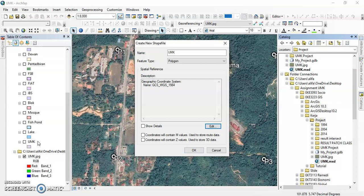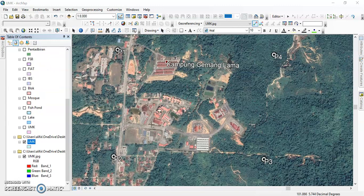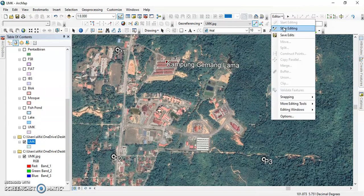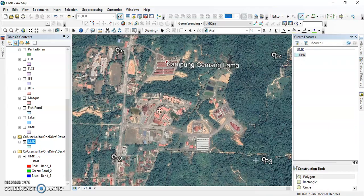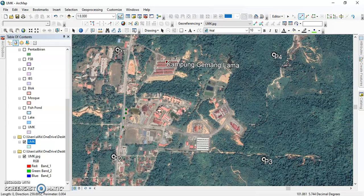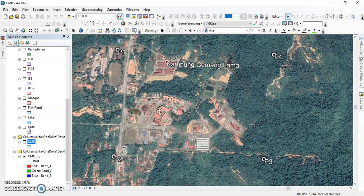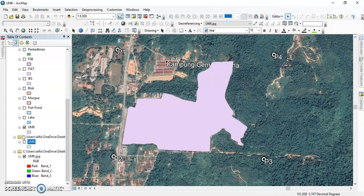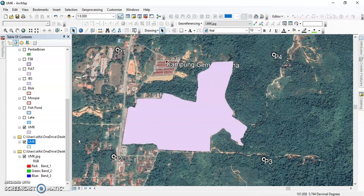After clicking OK, this is the outcome of the UMK shapefile. We choose the UMK layer and start editing. We click 'Create Features,' choose UMK, and select Polygon. We click around the polygon boundaries repeatedly to recreate the polygon shape. After finishing the polygon, we click 'Stop Editing' — a pop-up appears asking to save — and we click Save to get the end product.